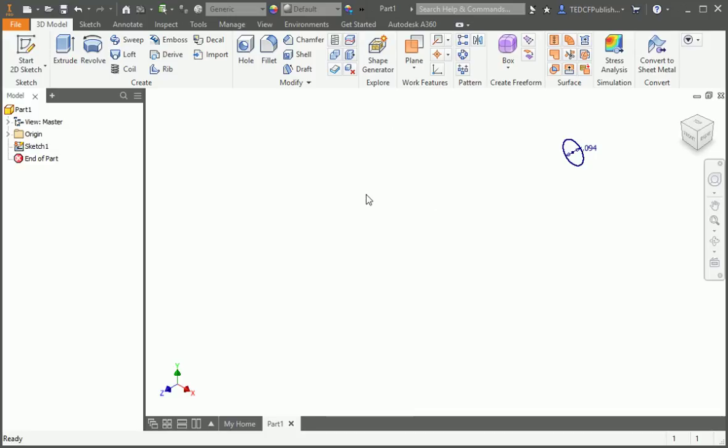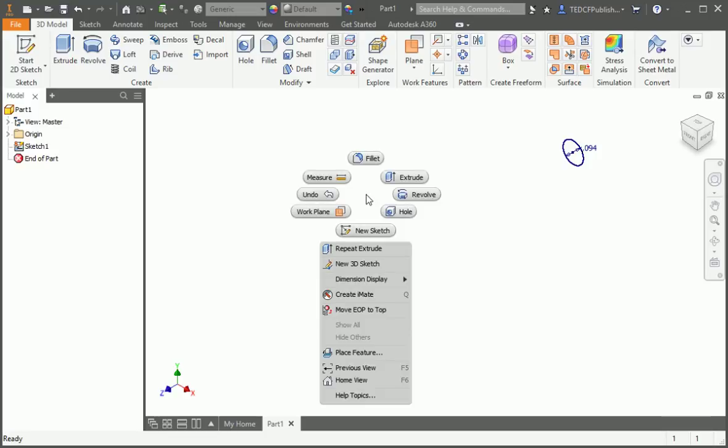A mouse gesture is a right drag in the direction of the command. You just saw that the extrude command is up and to the right at a 45 degree angle. So if you right drag in this direction you'll evoke the command. To do this, press and hold your right mouse button down while you move your pointer up and to the right.